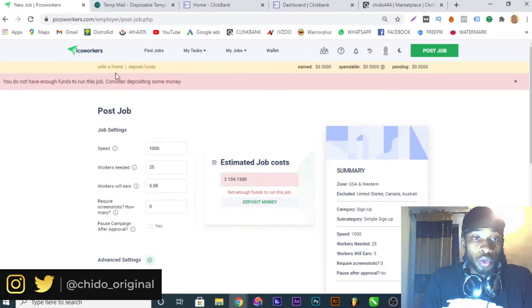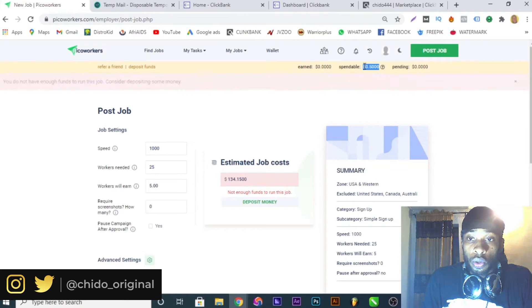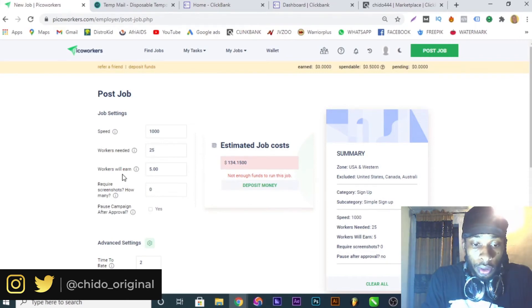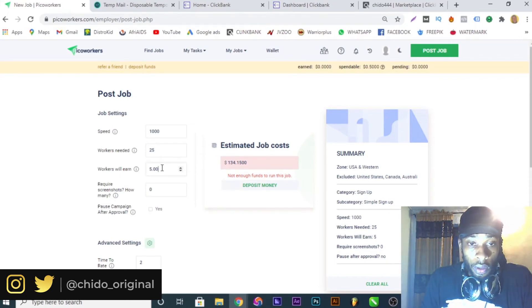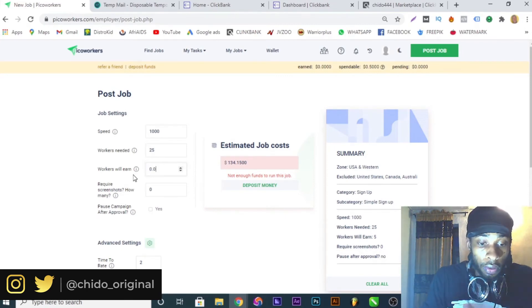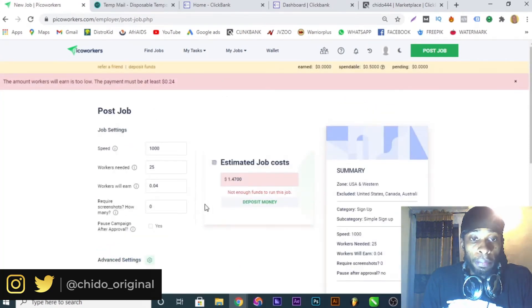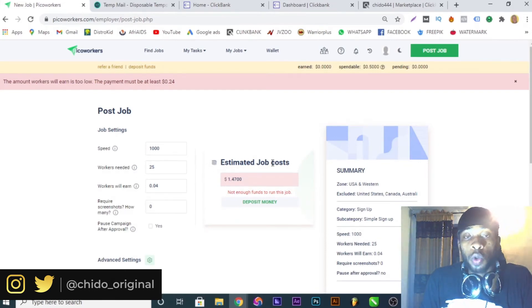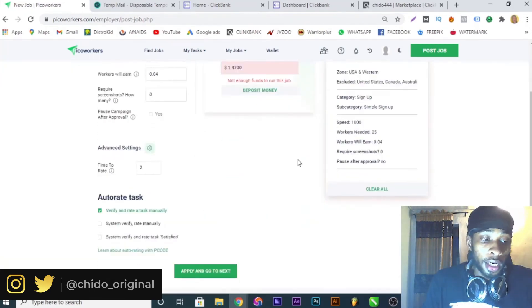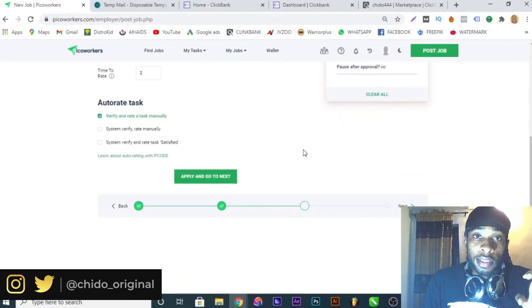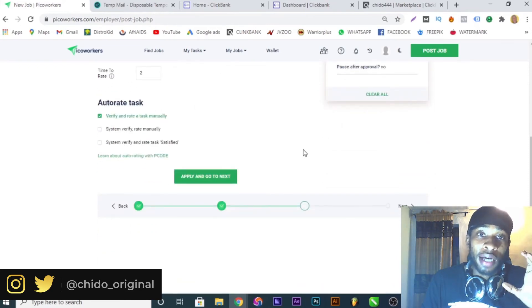I'll verify and rate tasks manually, then click next. It won't load because I don't have up to the minimum balance of five dollars — I only have 50 cents. But once you have sufficient funds and run it, the task description should say something like: 'Go to clickbank.com, create an account, make sure you are in the US, and create an account using your email address.' You can also tell them to create a new email address and use their own information.